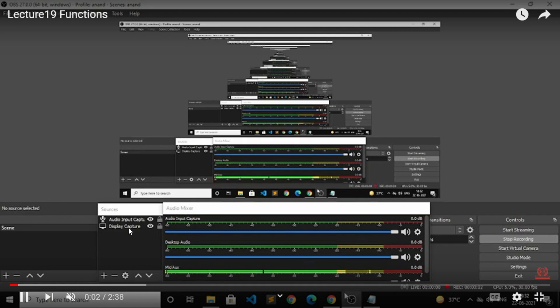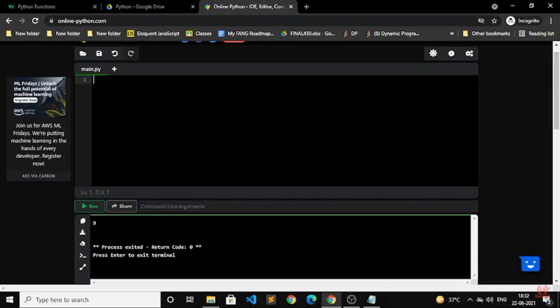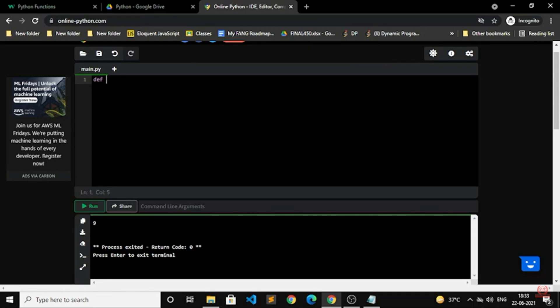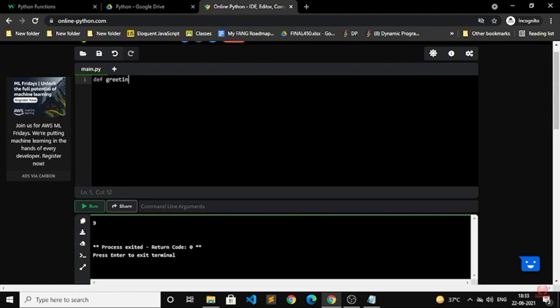Hello everyone, welcome back to IndianCoding.com. Today we are going to study functions in Python. As we all know how functions work in Python, I am going to start with code and explain what functions are in Python.